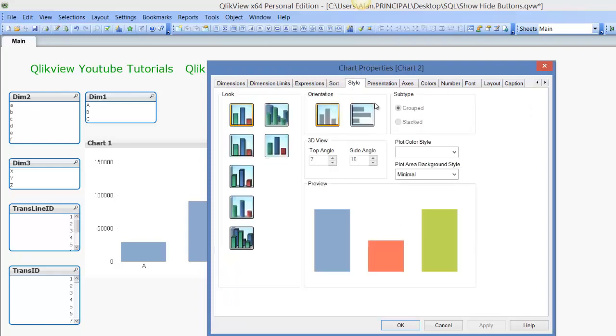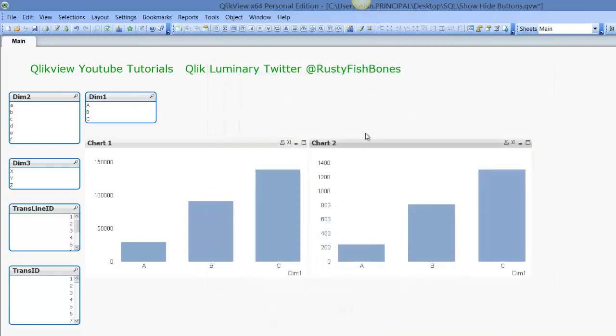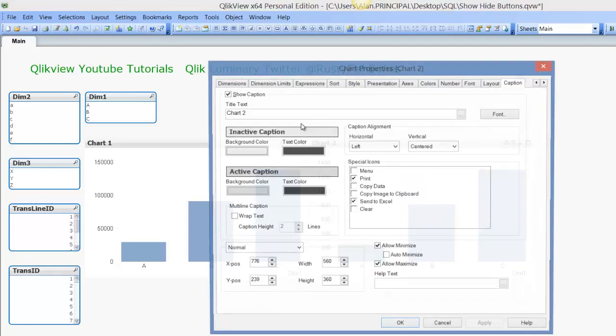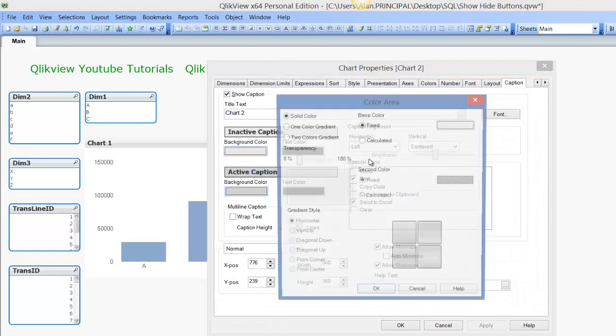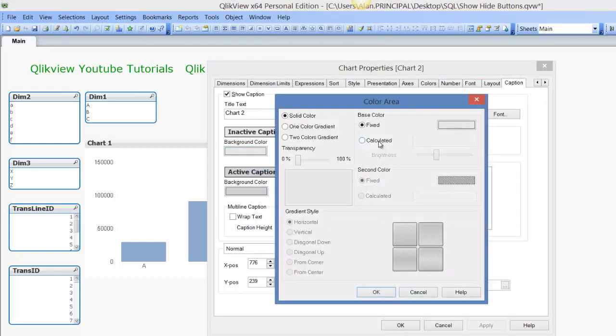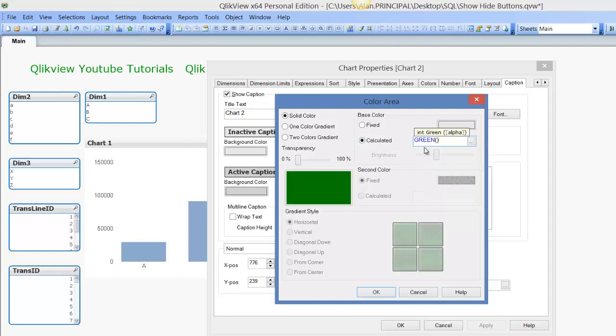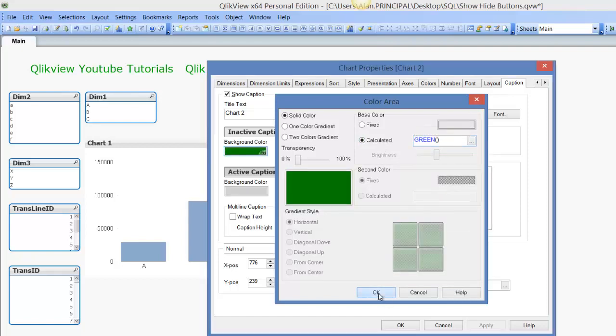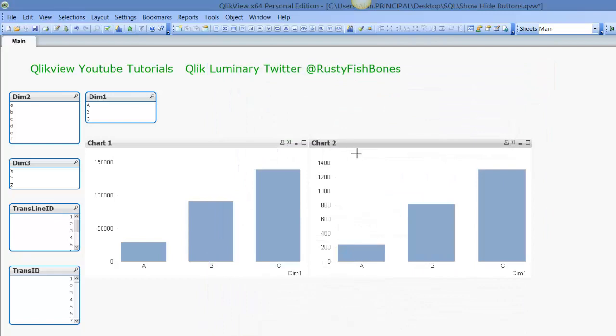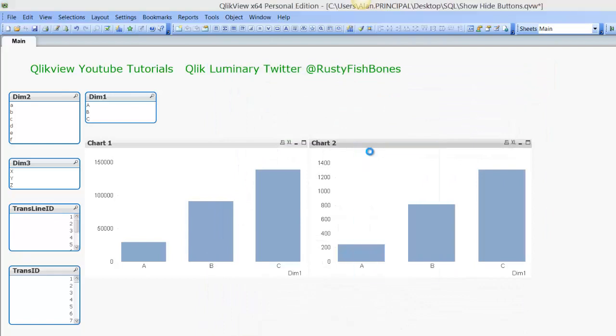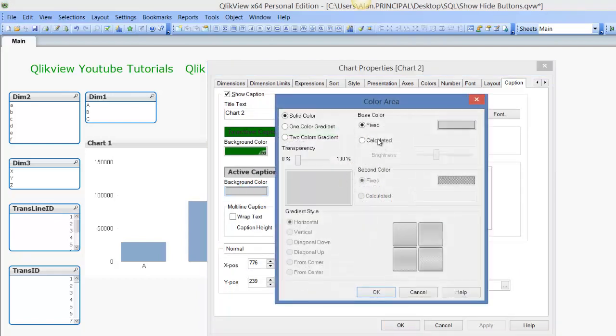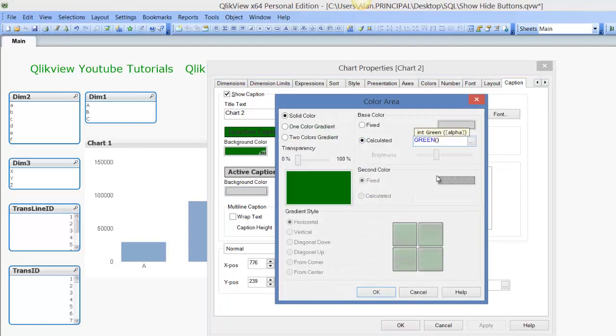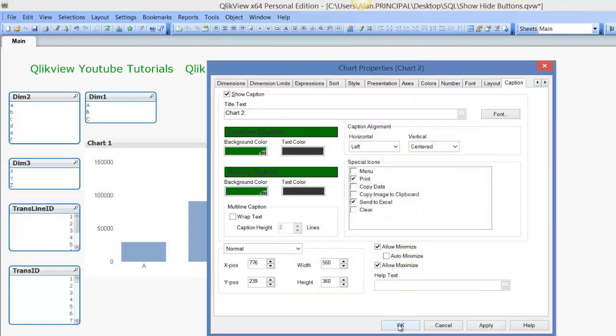You can actually change the inactive caption and we'll make it green, let's say. And we'll make the active and inactive green - again this is just for the purposes of this video.